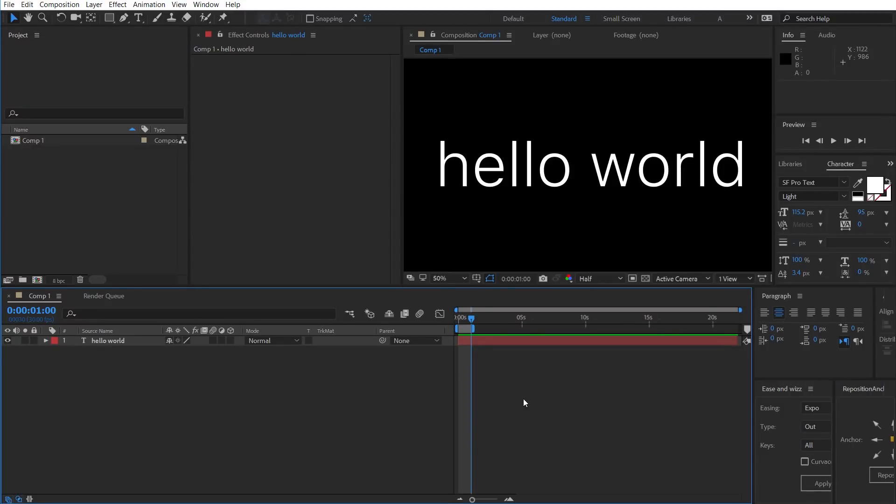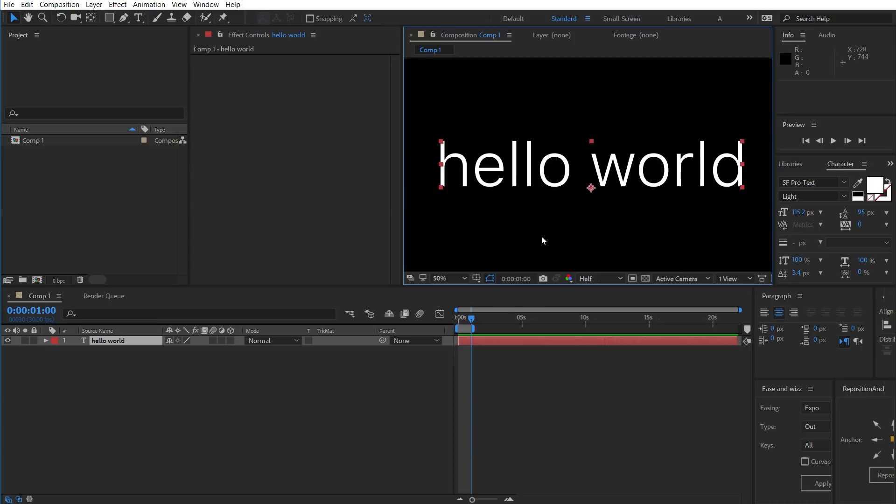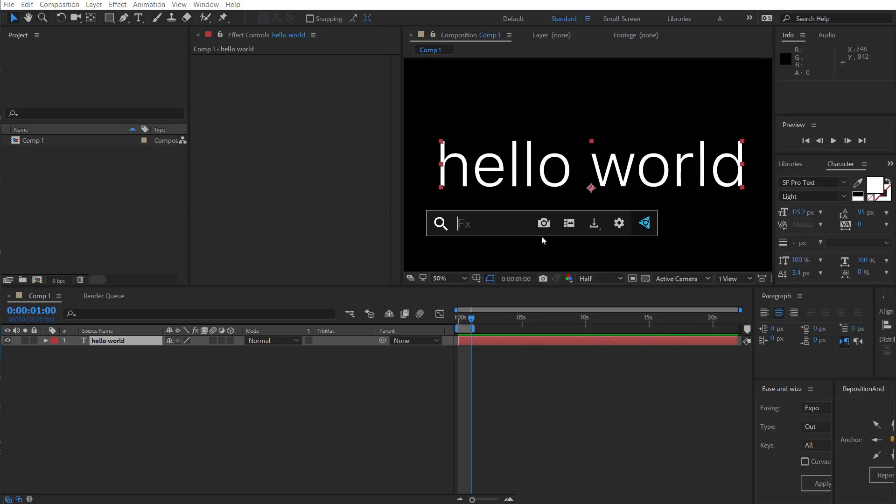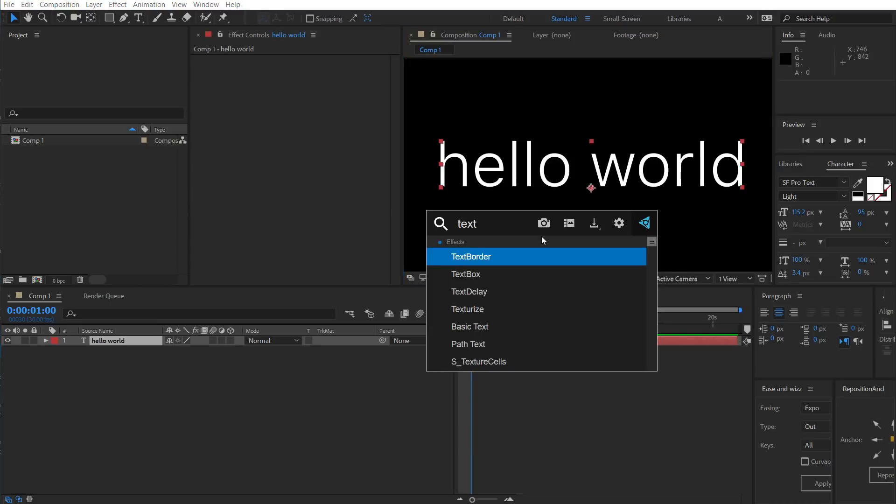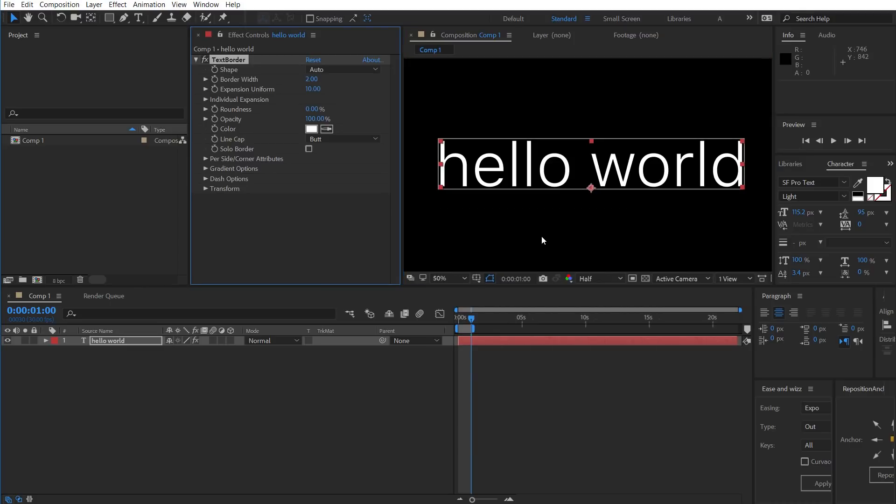Hi, James Whiffen here for PluginEverything.com and today we're going to look at how to use TextBorder. So I've got some text here. Let's go ahead and add TextBorder to that.